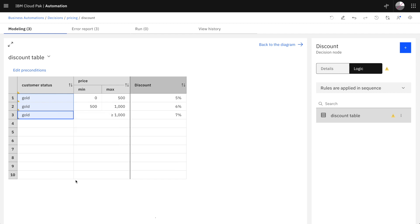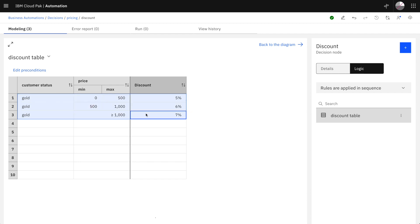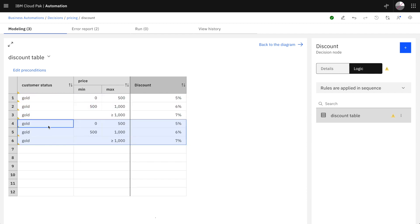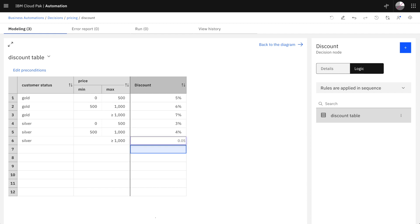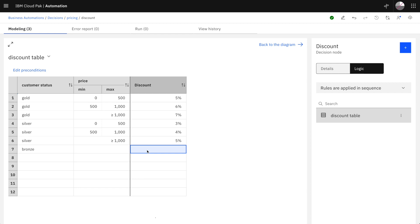We can group the conditions and do the same for silver customers. For silver customers the discount rates are a little lower and finally we may say that bronze customers will not get any particular discount, 0%.